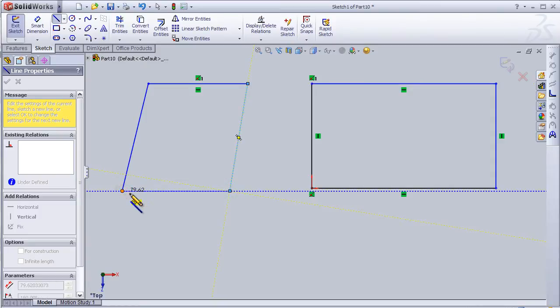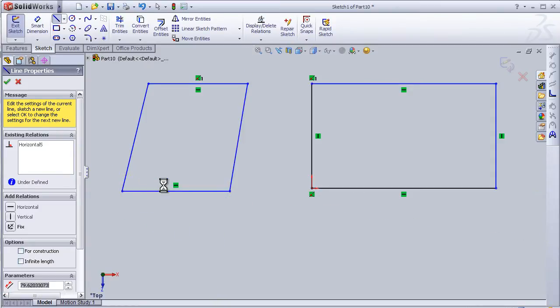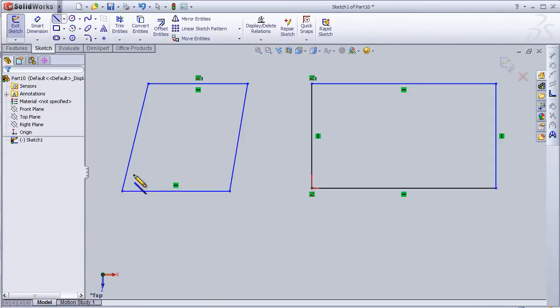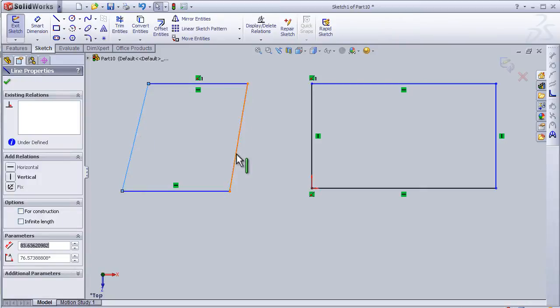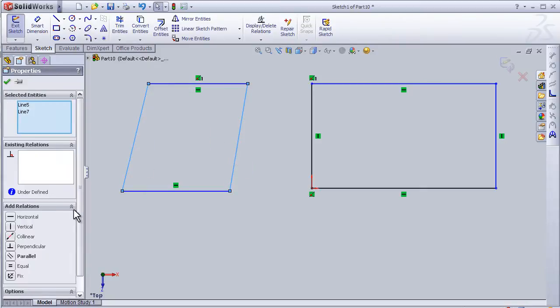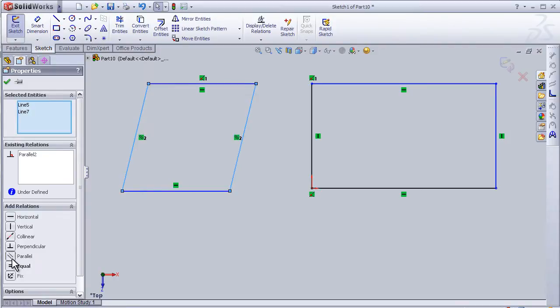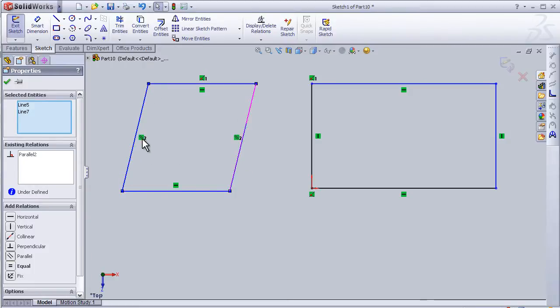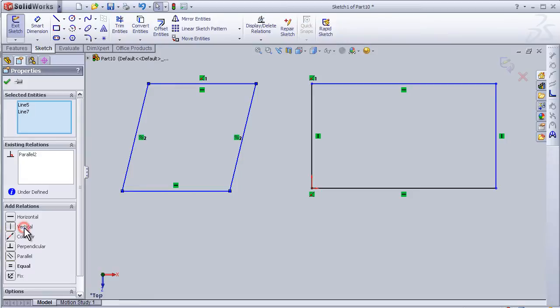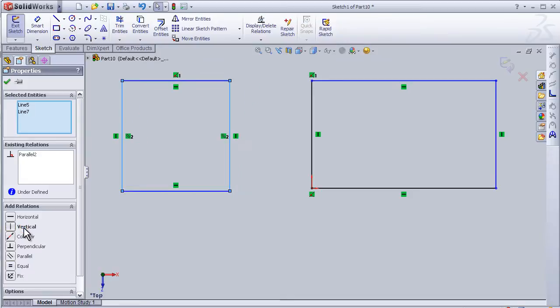For example, I will choose the line here and draw one line just randomly. Here I can choose this line, then control, second line, and I can add relation. For example, I want it to be parallel. So now it turns into parallel lines. We can see the symbol here. If I want them to be vertical, I can choose the vertical relation.